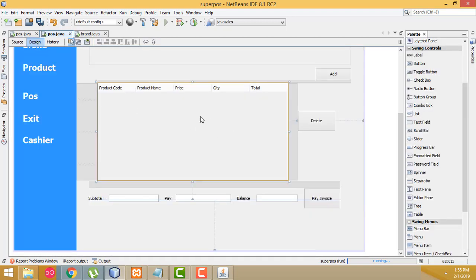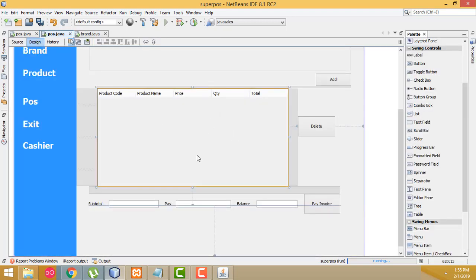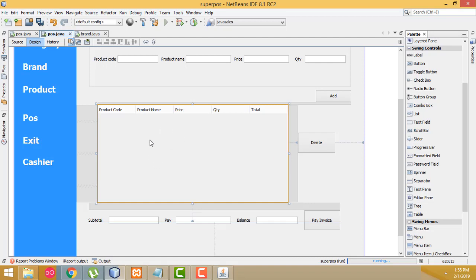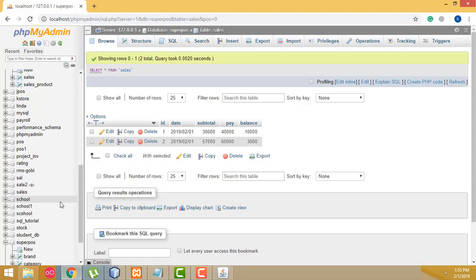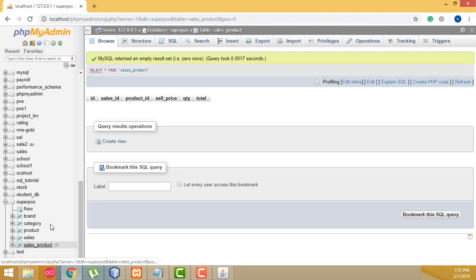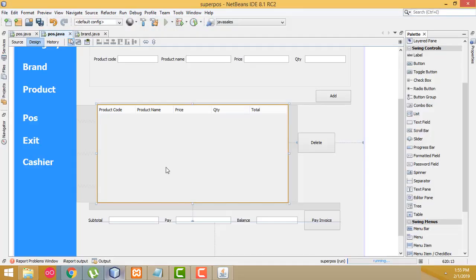After that I'm going to write another insert query to insert the sales product table values. I'll teach that in my next tutorial because this video is too long. Thank you for watching — if you like my channel please subscribe and like. Thank you for watching.